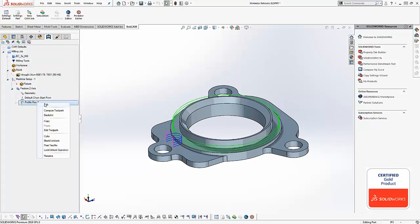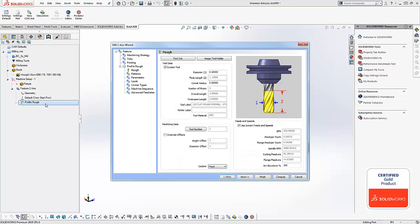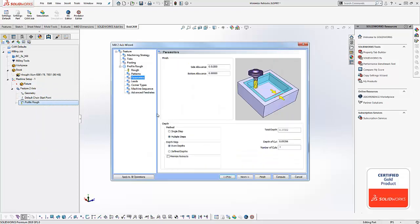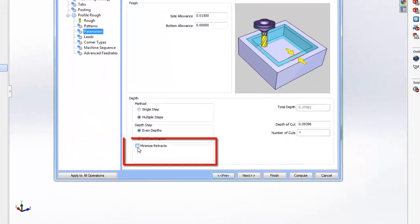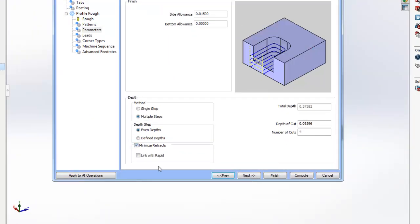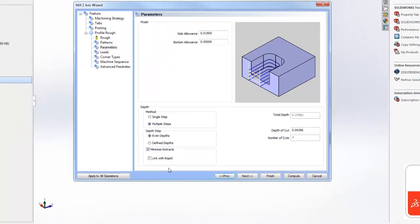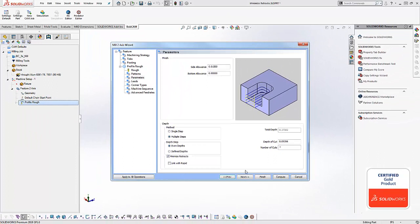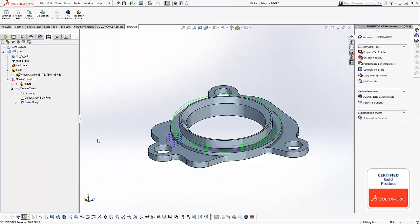Just edit your feature, okay. You're gonna come to parameters and down here you're gonna see a checkbox called minimize retracts. We're gonna turn this on, okay, and then we'll recompute our toolpath.